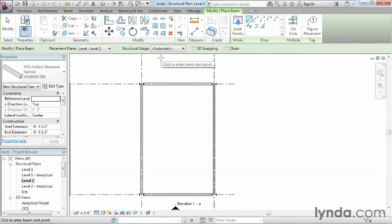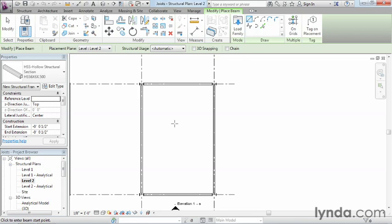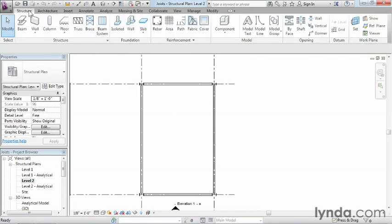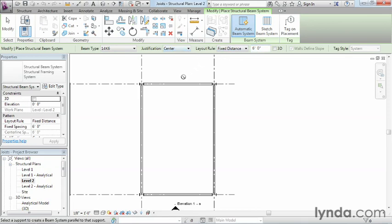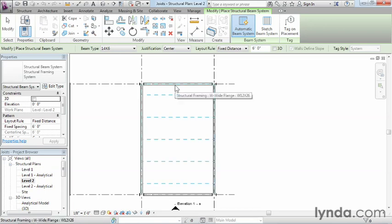Let me go ahead and start to drop these joists in. There is one key thing to remember when dropping the joists in, which is going to be slightly different than our beams. We'll come up here to structure and do a beam system. This 14K6, which is already loaded into the project, is just perfect for what we want to do. The fixed distance of 6 feet is fine. The justification I like. So we'll just move our mouse here into the inside.